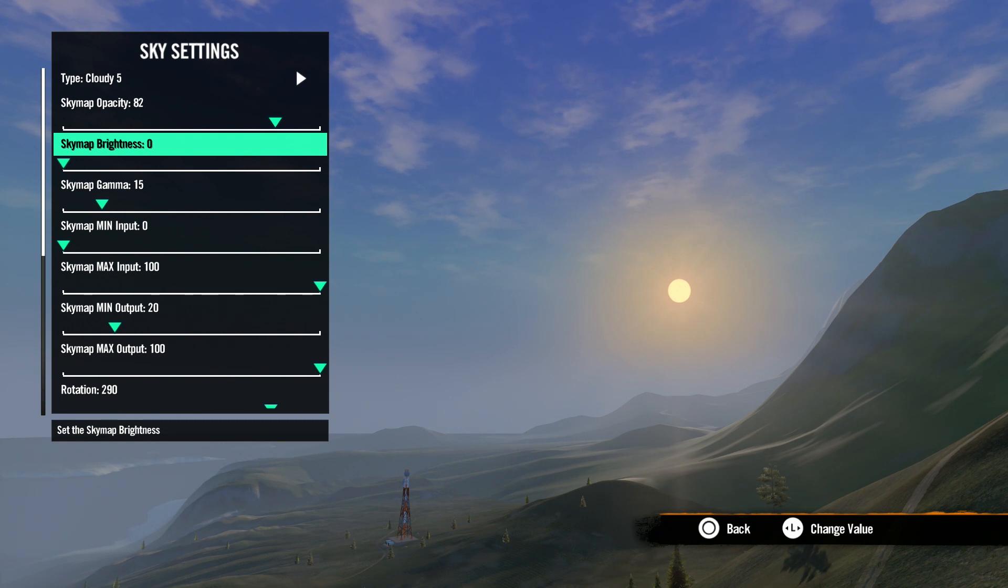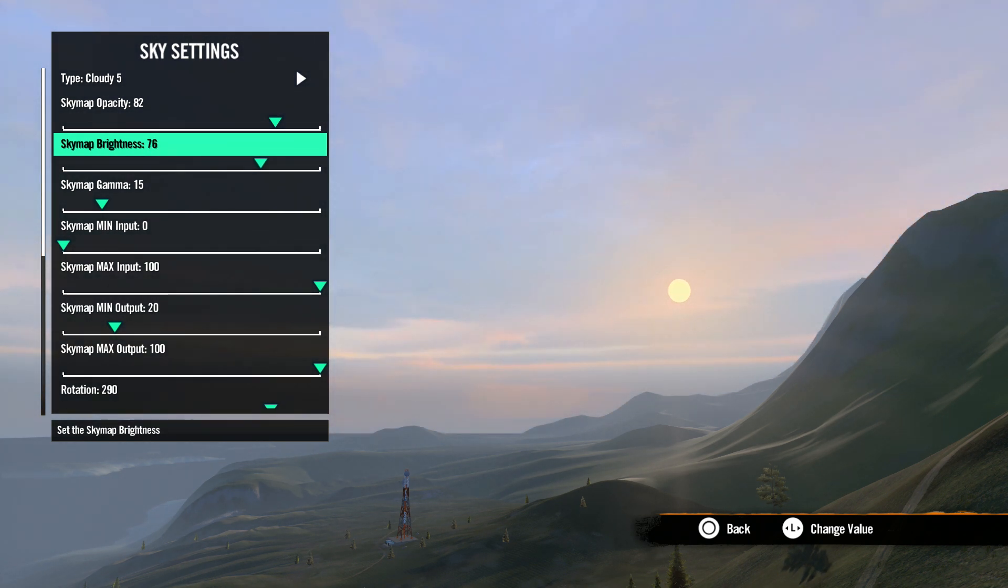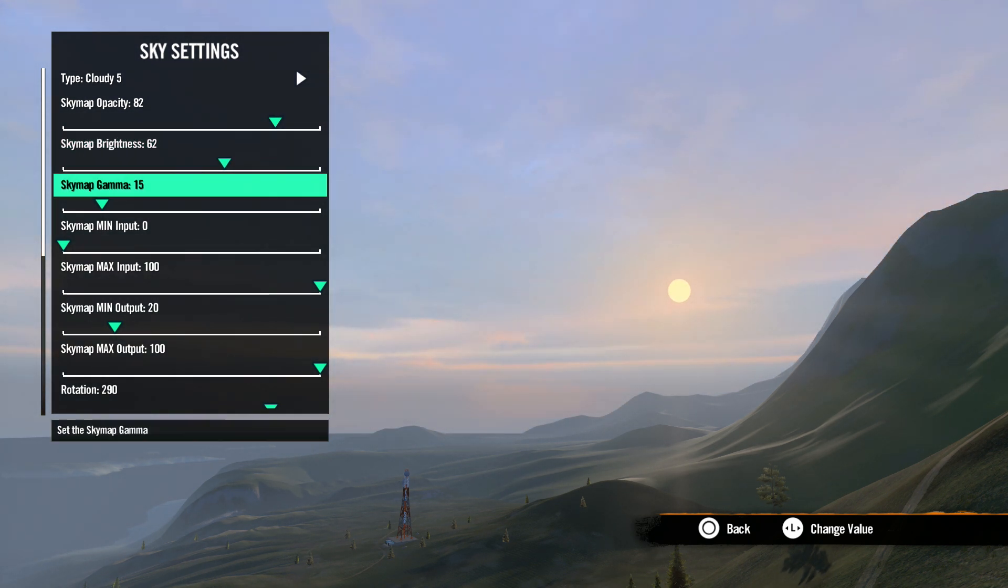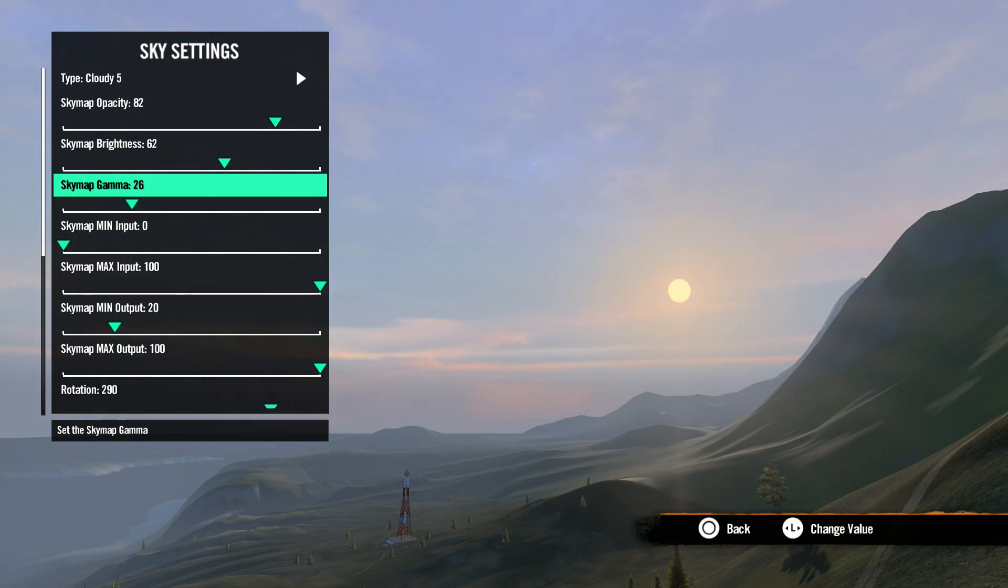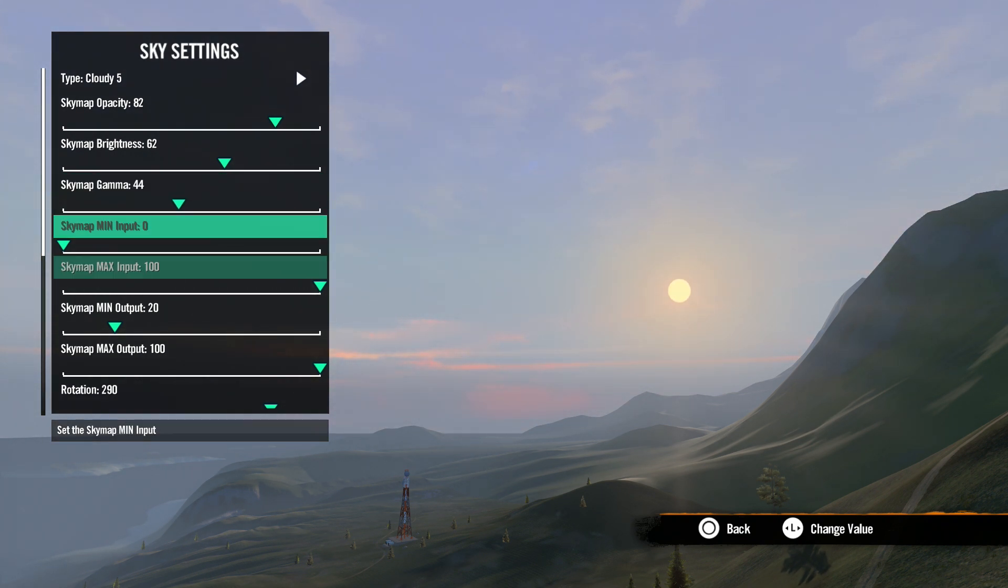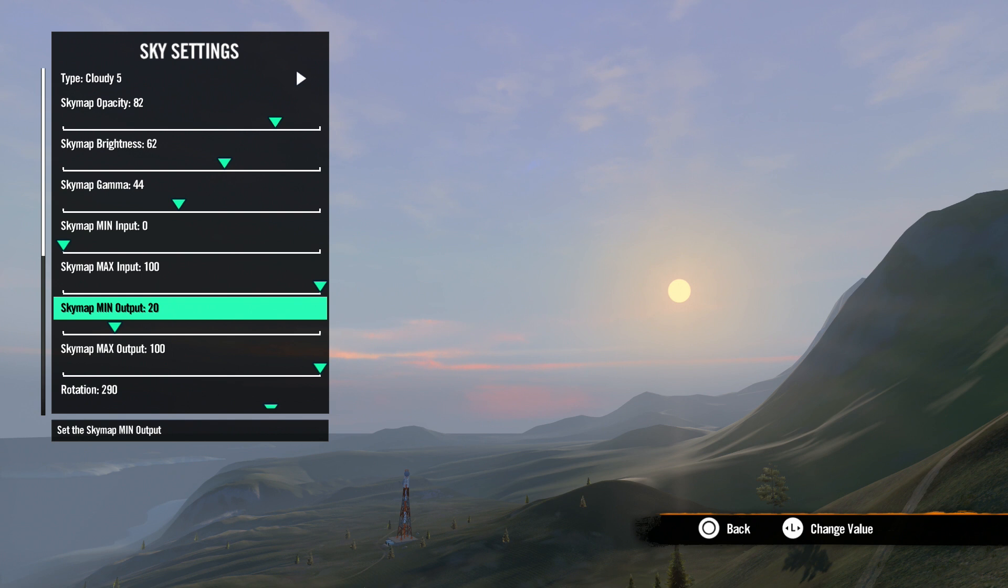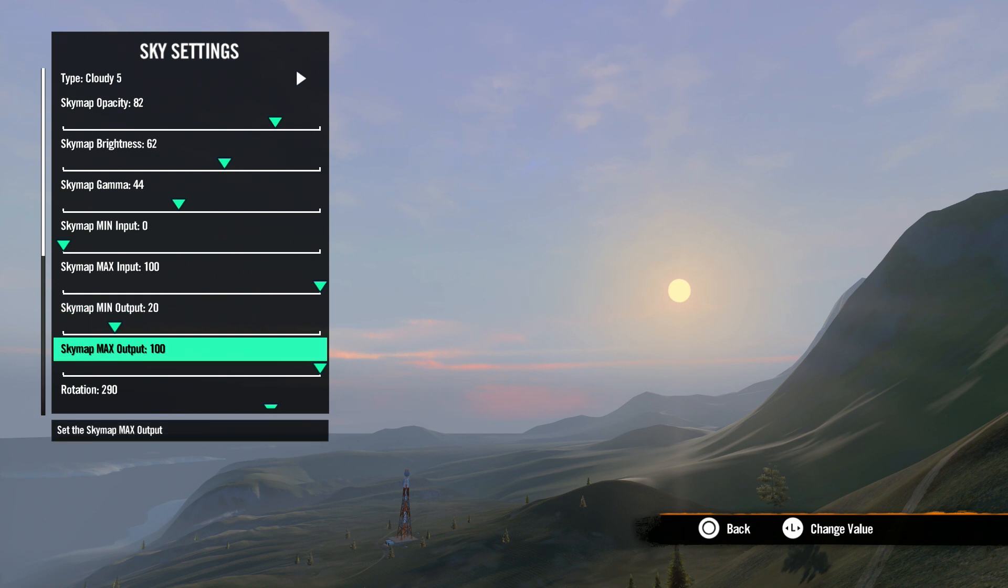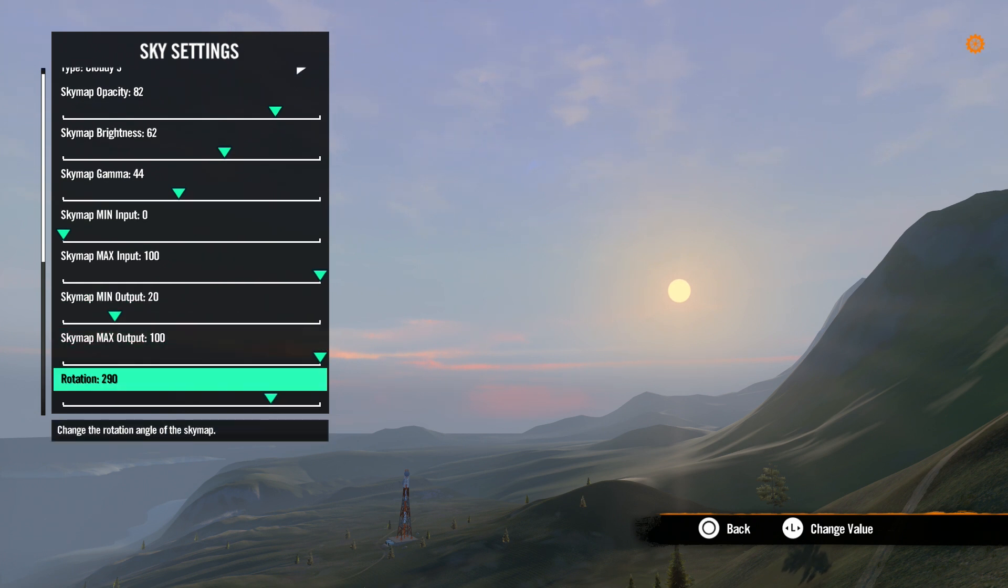Sky map brightness adjusts the brightness of the map. The lower number will be darker. Gamma adjusts the differences between lighter tones and darker tones. Think of it as kind of a contrast. Minimum and maximum input and output all adjust the amount of color used in the map. Rotation adjusts the rotation of the map.